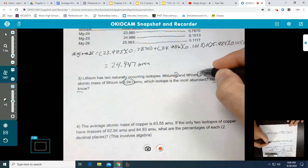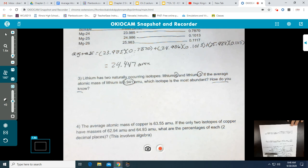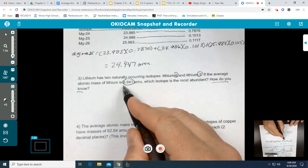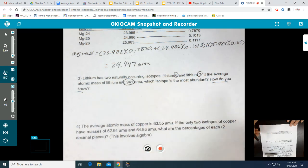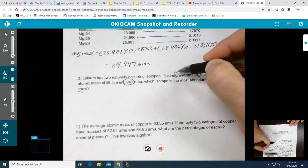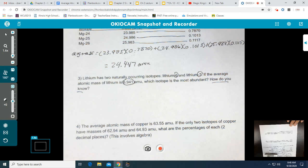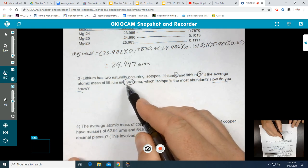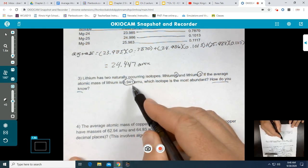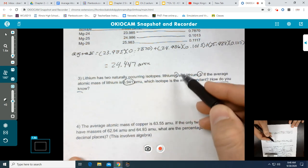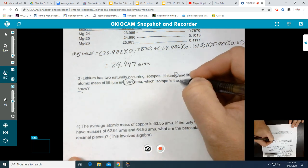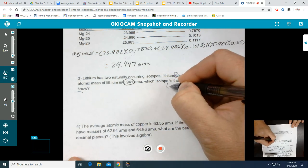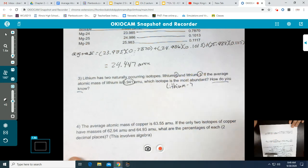If the average atomic mass of lithium is 6.941 amu, we simply look at the average and compare it to the two isotopes: lithium-6 and lithium-7. We ask ourselves: is 6.941 closer to seven or closer to six? It is closer to seven, so to answer the first question — which isotope is the most abundant — the answer is lithium-7. But how do we know?